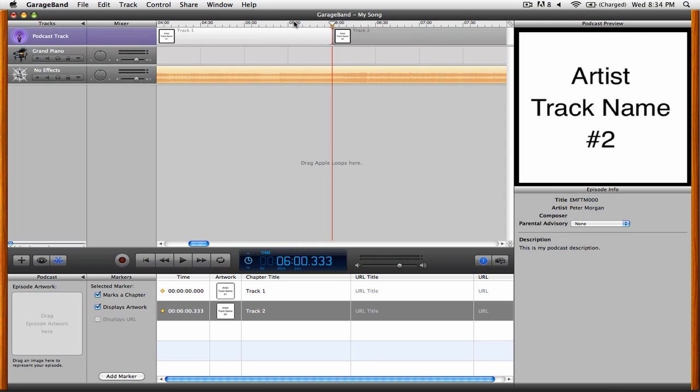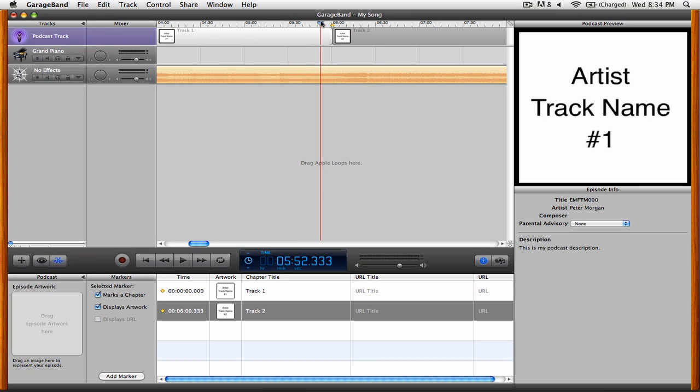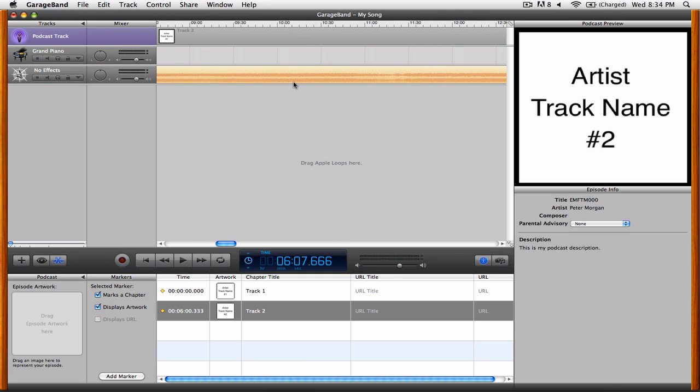When you play back the podcast, you'll see that it first starts at Track 1, and as you play it, it will go to Track 2. Let's go a little bit farther down and create another marker.